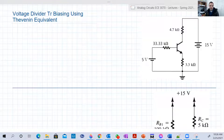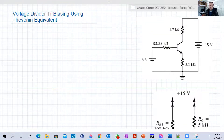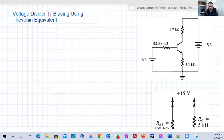Hello guys. In this video, we're going to continue our circuit analysis with transistors. We're going to explore another important circuit called the voltage divider biasing transistor circuit.